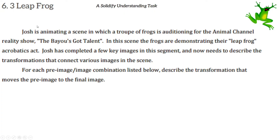This is the video for 6.3 Leapfrog, a solidifying understanding task. Josh is animating a scene in which a troop of frogs is auditioning for the animal channel reality show, The Bayou's Got Talent. In this scene the frogs are demonstrating their leapfrog acrobatics act. Josh has completed a few key images and now needs to describe the transformations that connect various images in the scene.